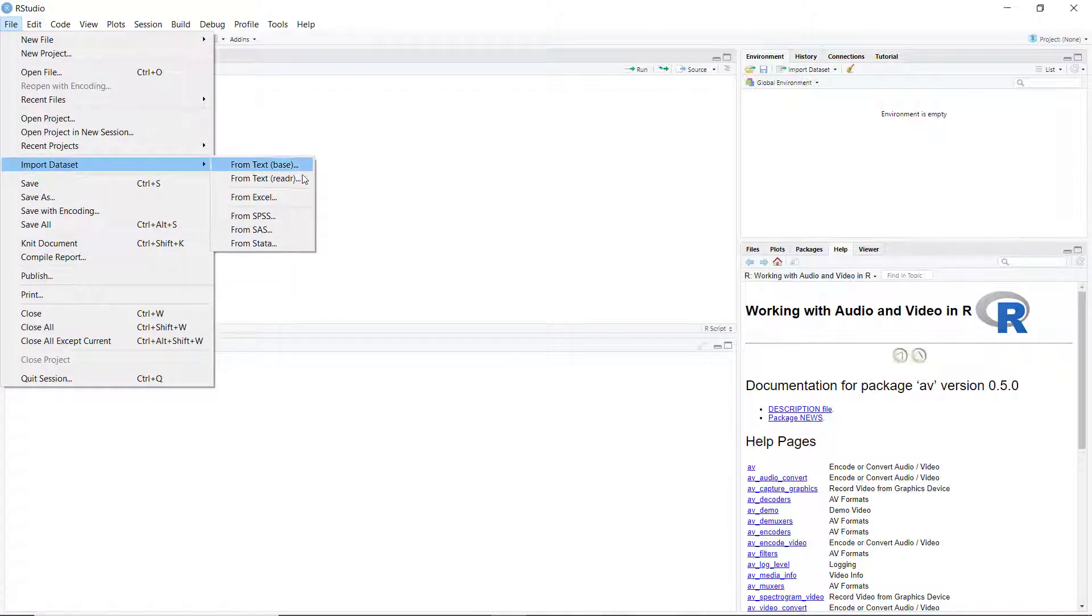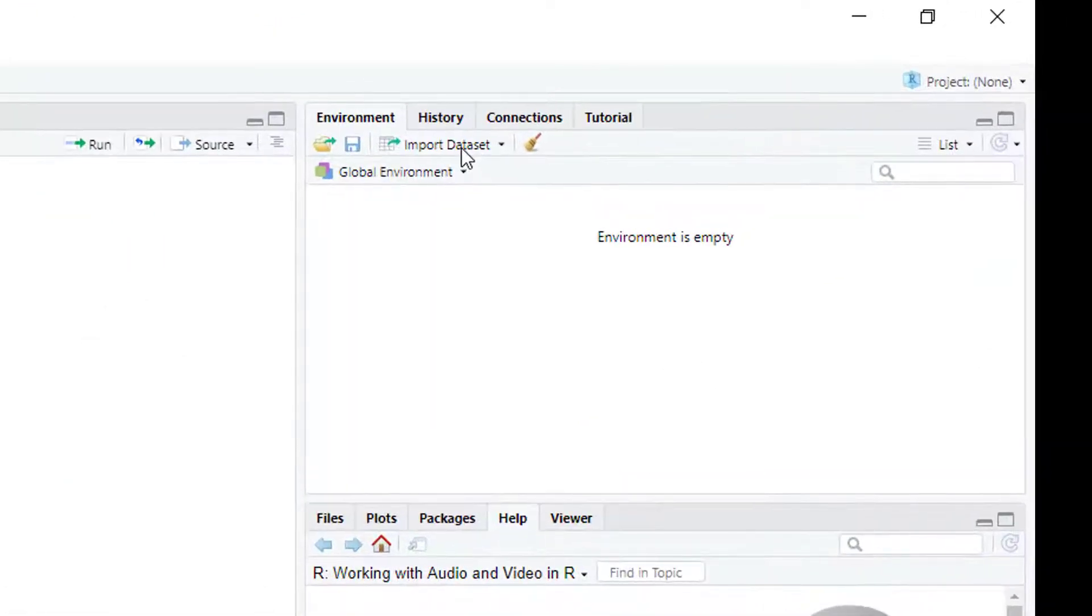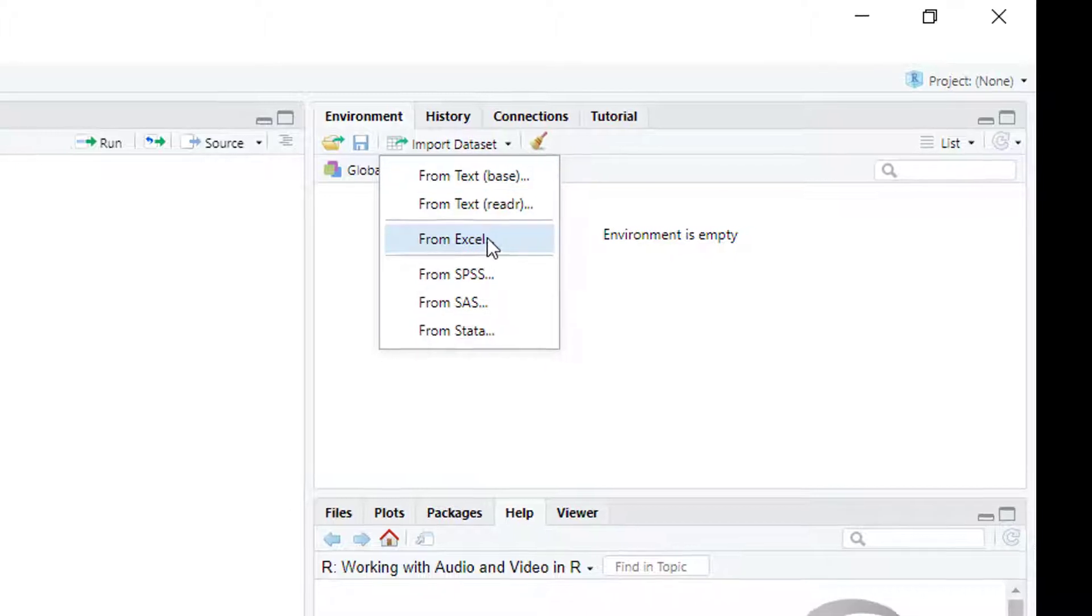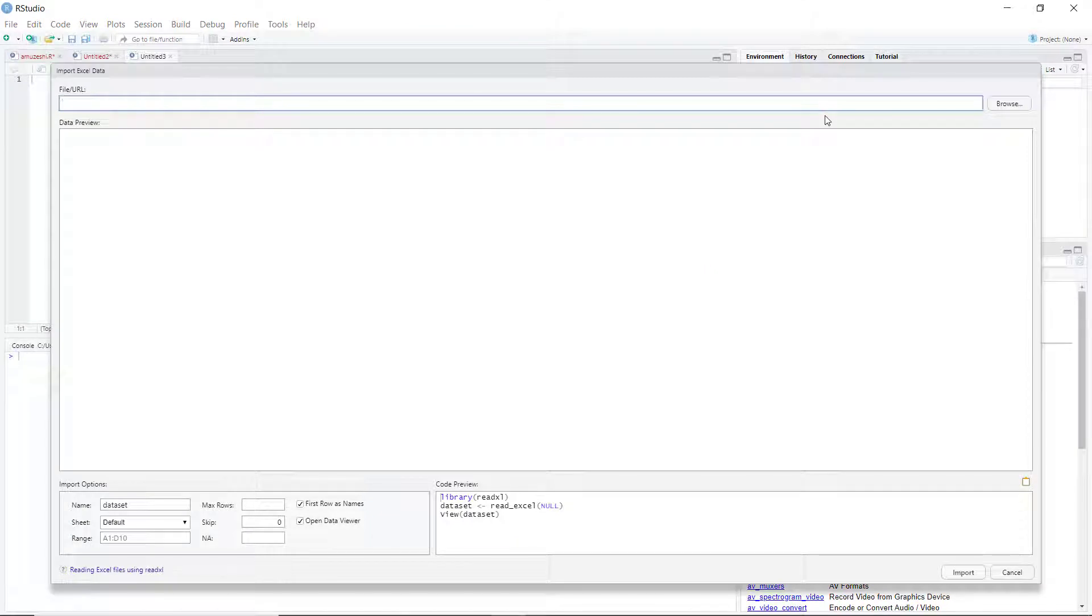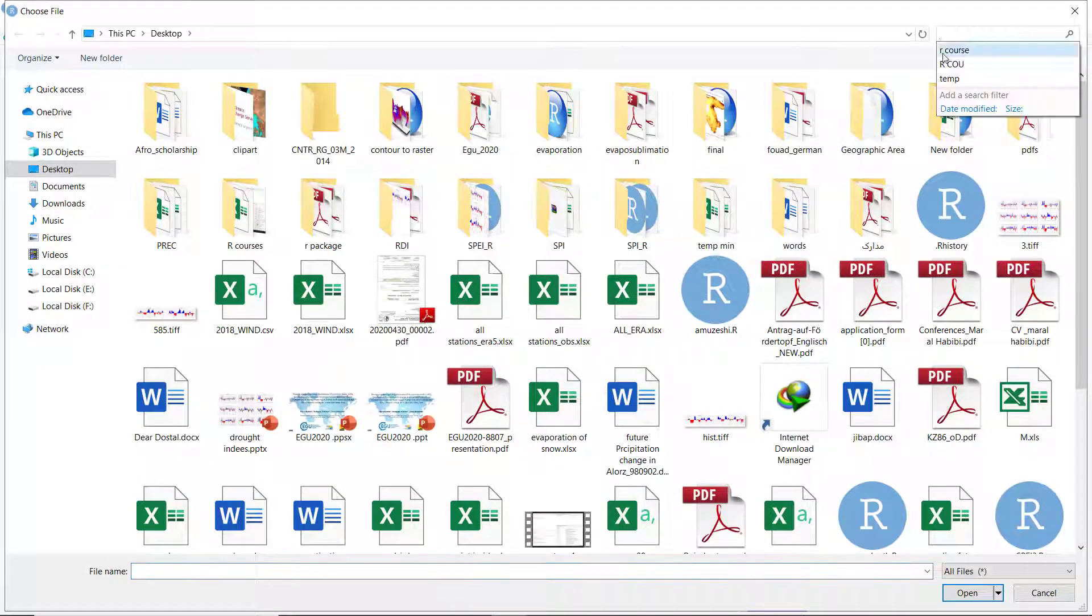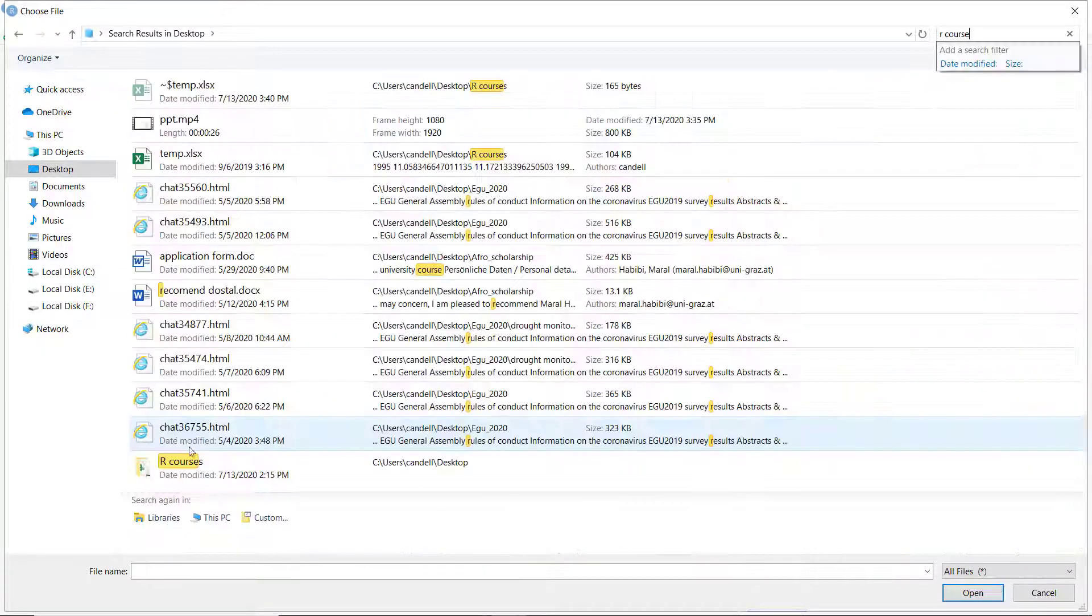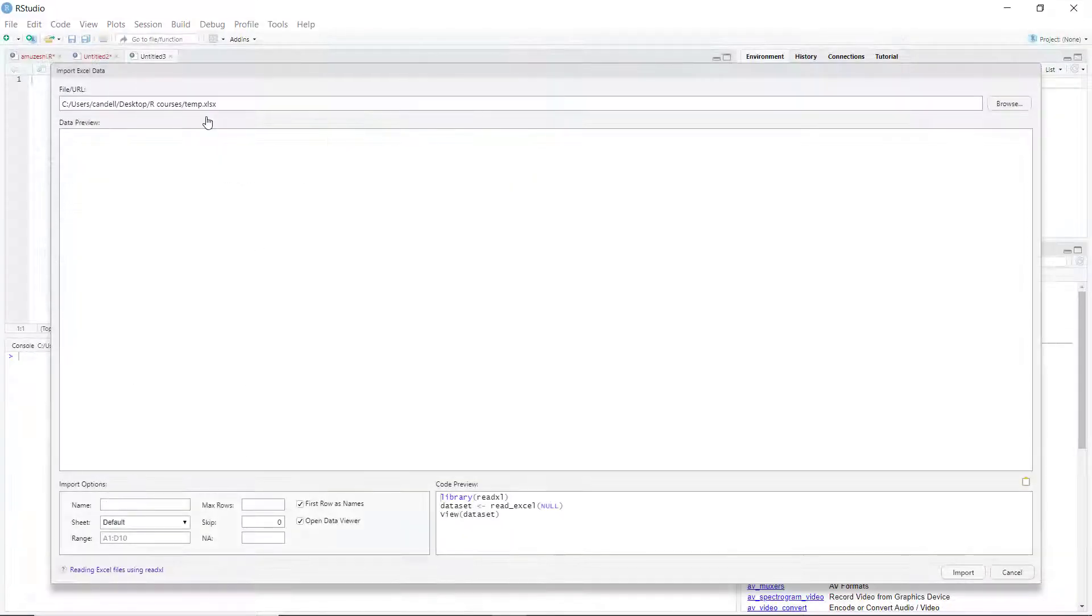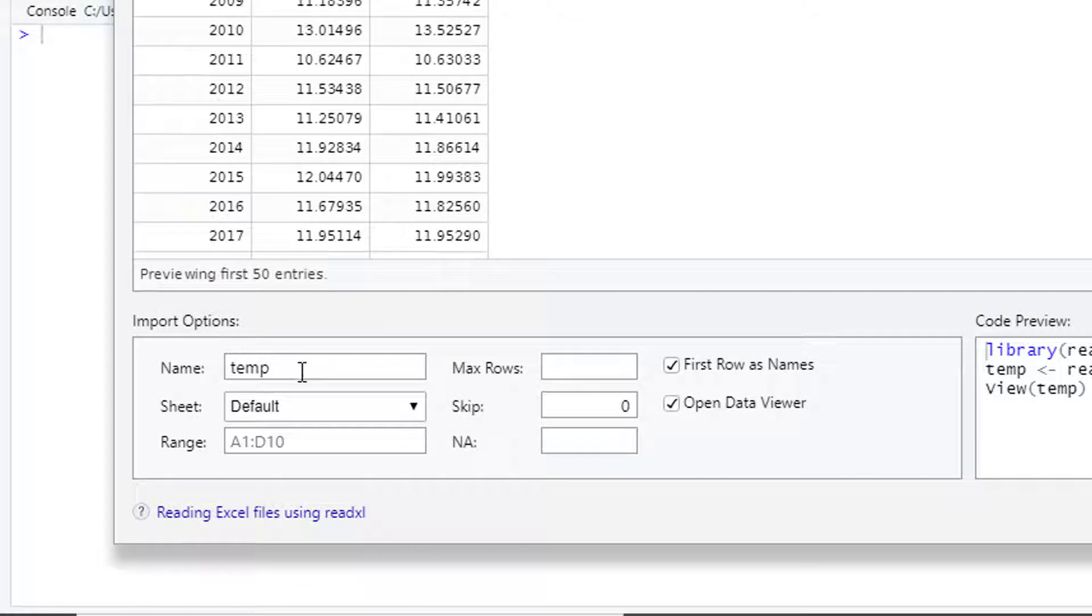The first way is to open File, Import Dataset, from Excel. You can also do it from the RStudio environment: Import Dataset from Excel. Click it and through the browser you can find the address where your file has been saved, then click on your file.